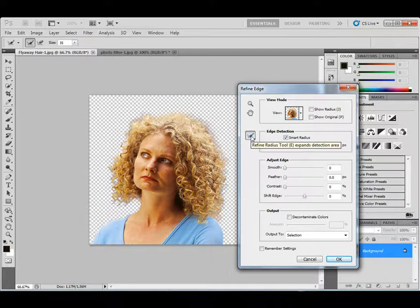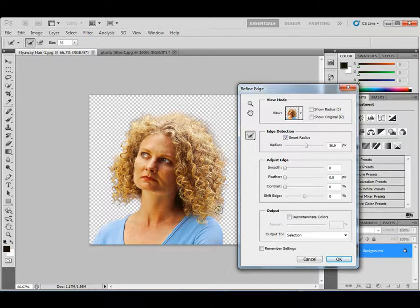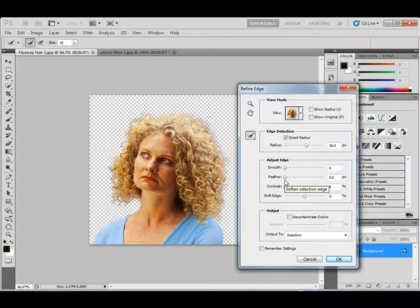And if you still have some issues, then you can start working with adjusting the edge options here. A lot of people, what they'll do is they'll apply a little feather option, but just remind yourself that where your edges are, it's going to apply a feather. So that means it's going to be semi-transparent on those edges.